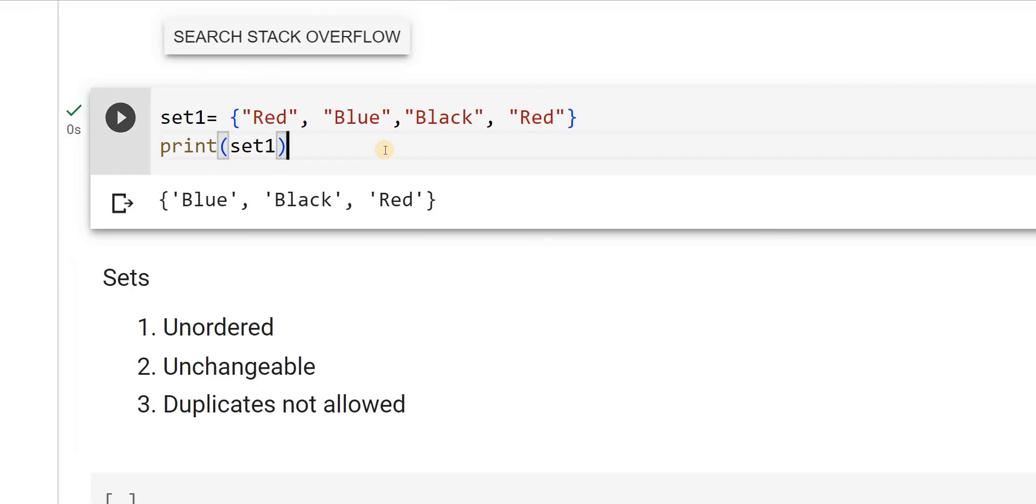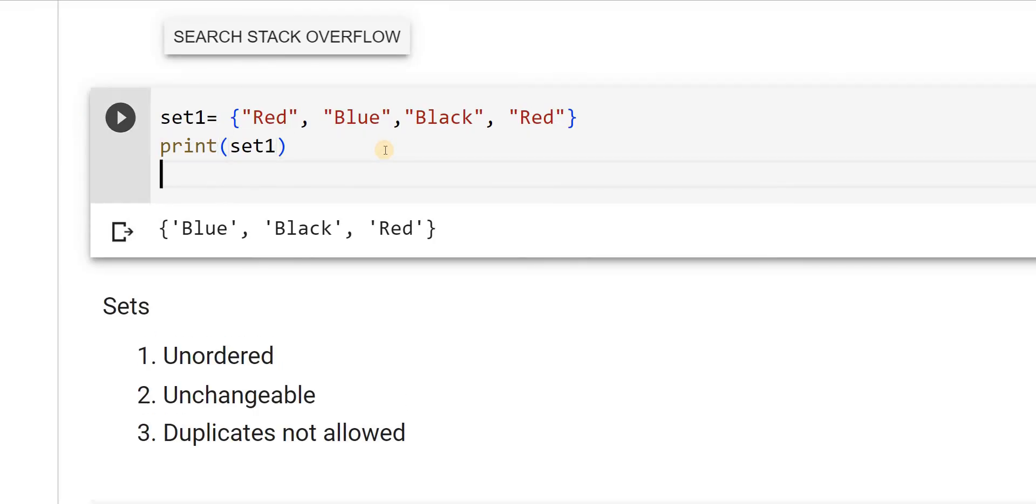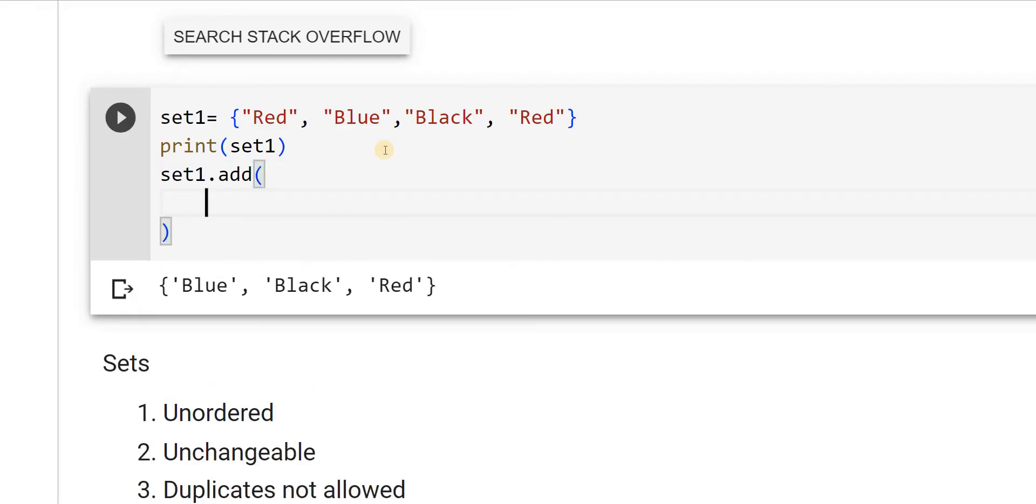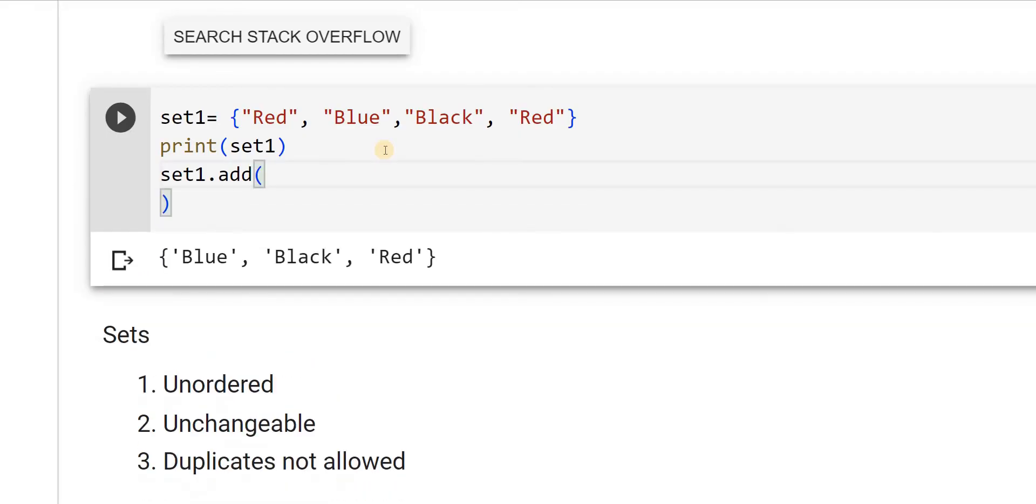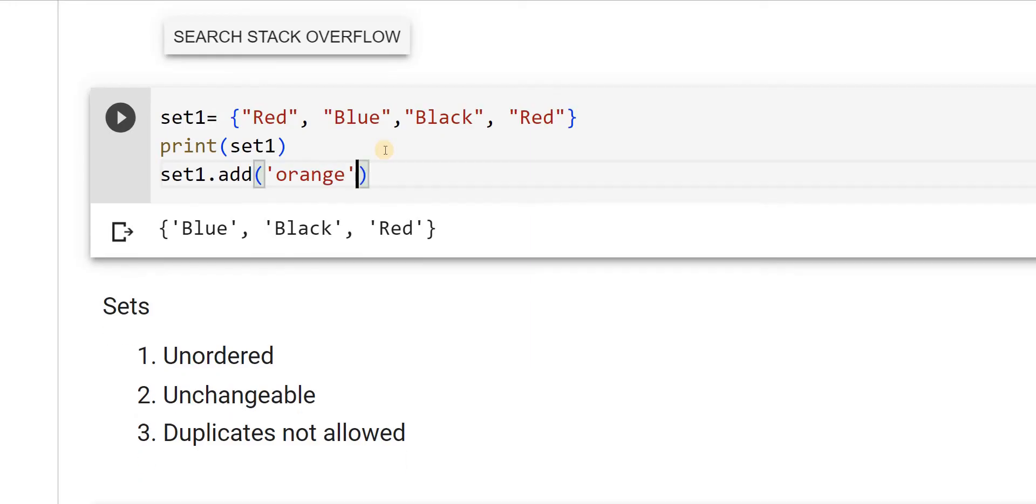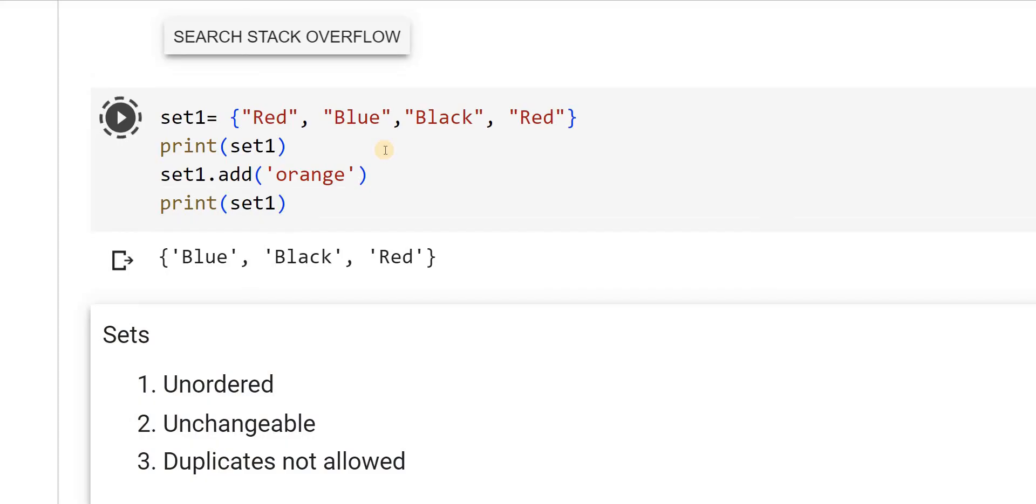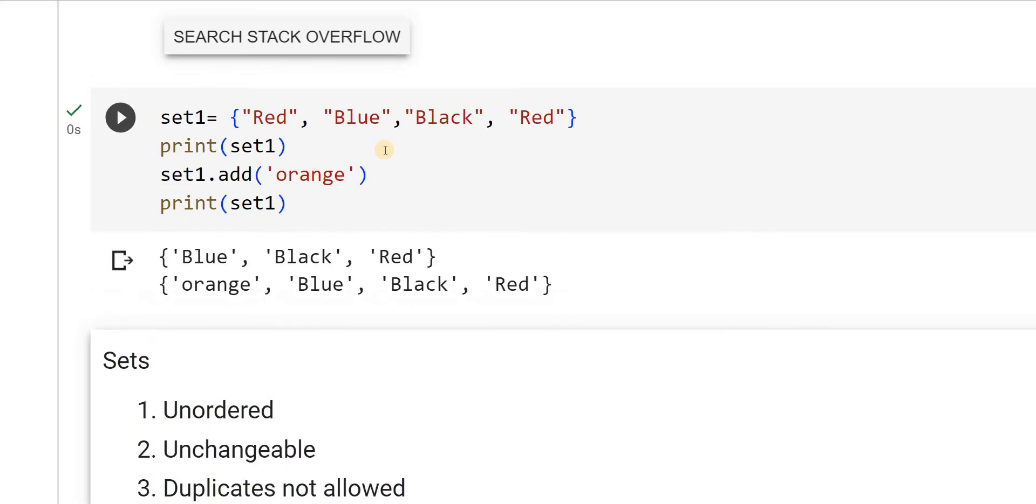Now, suppose I want to add one more element to it. What I can do is, set1 dot add is a function to add the element. This we have seen in the previous as append in the list case. Here also I will add it. I will give orange. Now, orange got added. Though you might be expecting, in other cases, orange gets appended at the last. But see here, orange got added at the beginning. There will be absolutely no order when you declare sets.